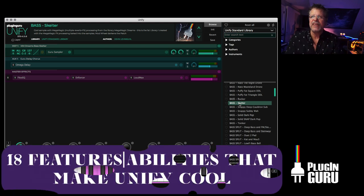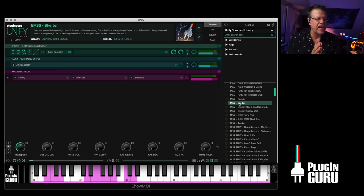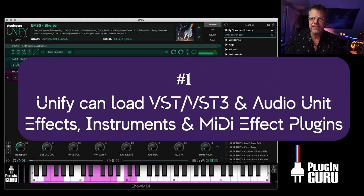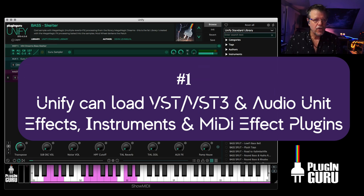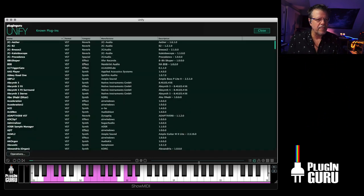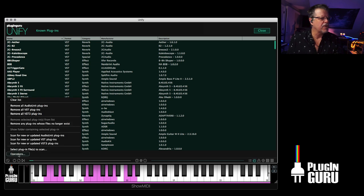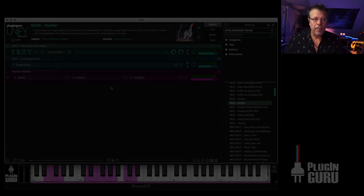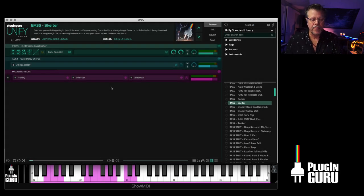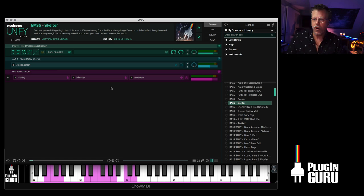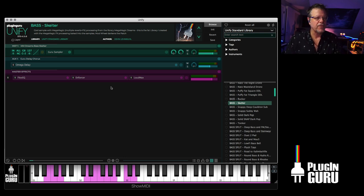Let's get started. Number one on the list of things that make Unify really cool is its ability to load VST, VST3 and audio units into Unify, which means that you can go to this plugin page, go to operations and you can scan either VST, VST3 or audio units. Pro Tools - we now have the AAX plugin.